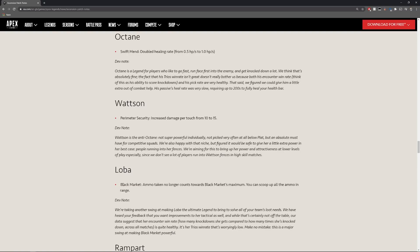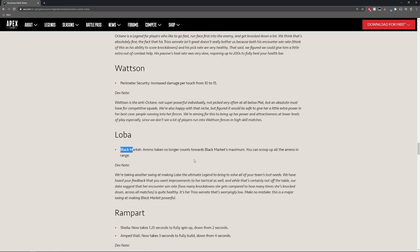Loba so now this is pretty good I'm actually really happy with this change. Black market, the ammo taken no longer counts towards black market's maximum so you can still get two items but you can get as much ammo in there with what is in range which I think should have been like that from the start. To have that change that's awesome.